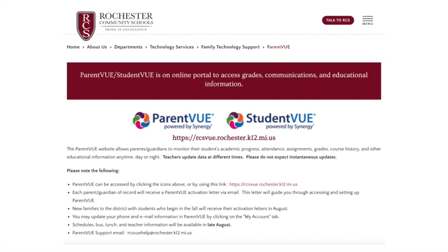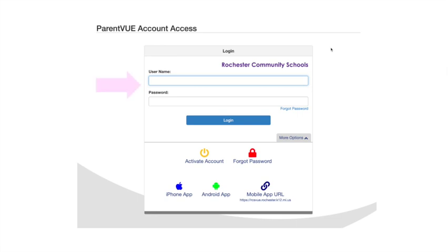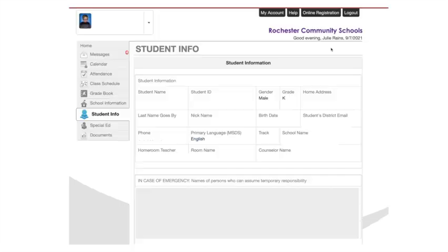To begin with, if you need to find your student's login or password information, you can visit the Rochester Community Schools Technology website and click on RCS View to find your ParentVue information. Click on I am a parent, enter your username and password, and then click Login. Then you'll find your child or student's login information.